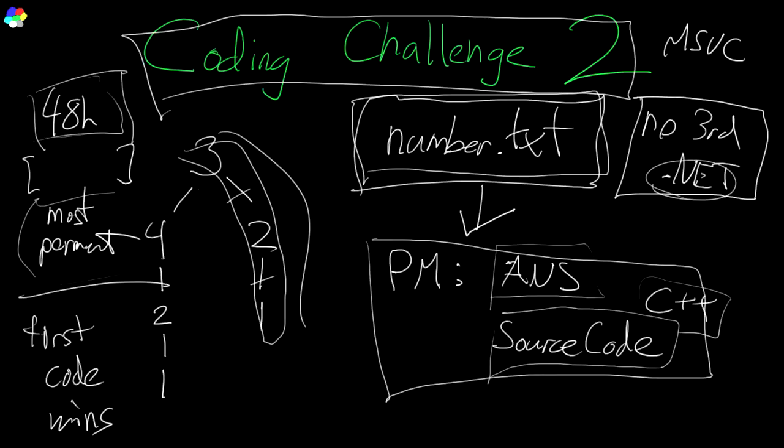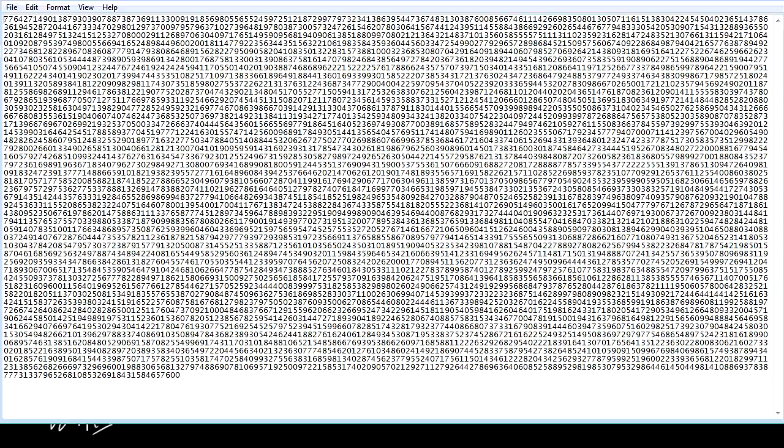I just want to let you know the number is going to be about 7,000 digits long. Enjoy!